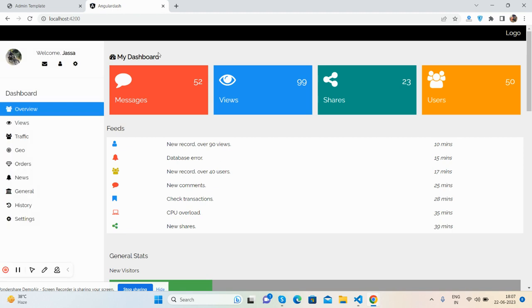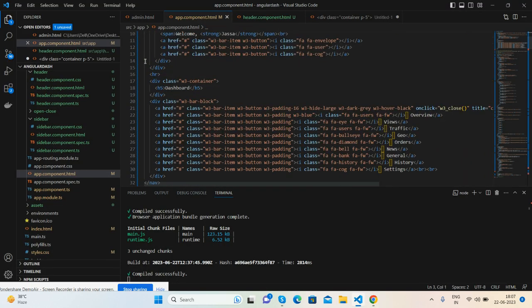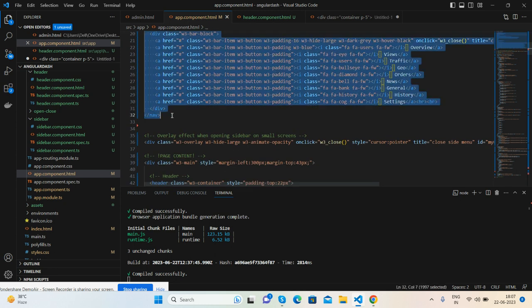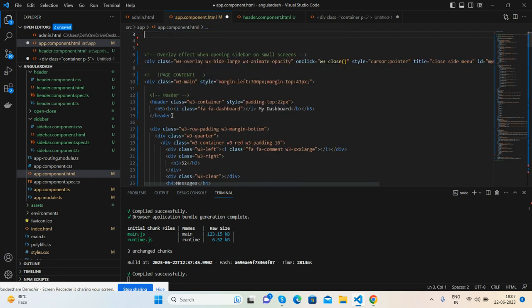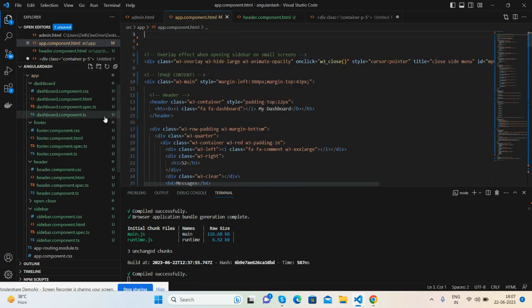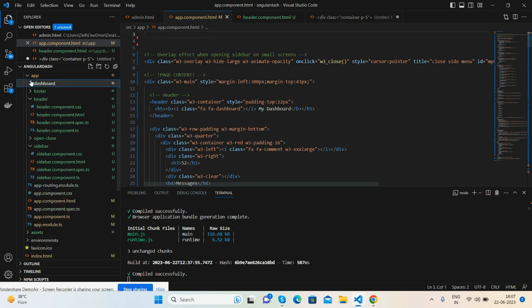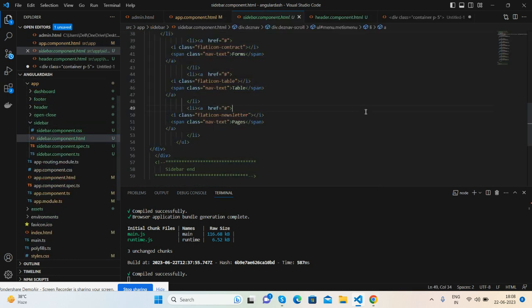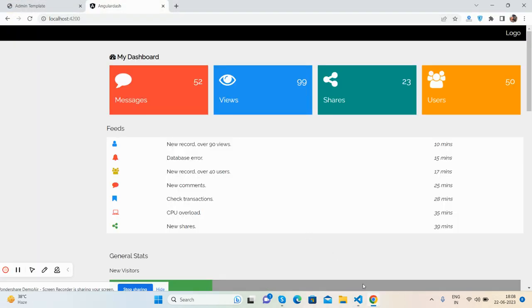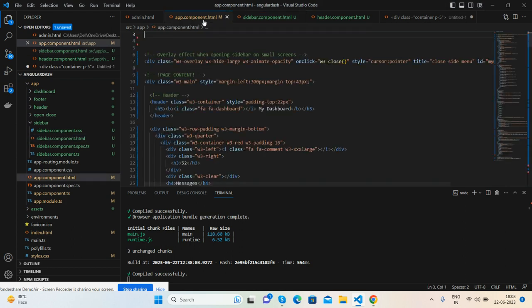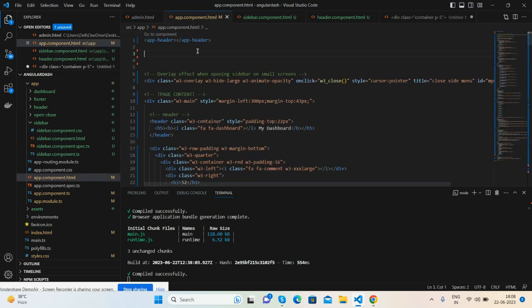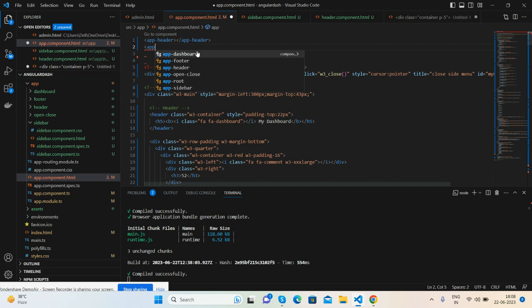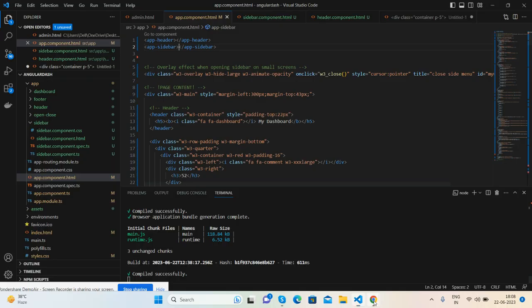Header came, that's great. Now the sidebar section. Put all the sidebar into the sidebar component. Save it. Now I will call the sidebar here - very simple guys, app-sidebar. And save it, that's great.